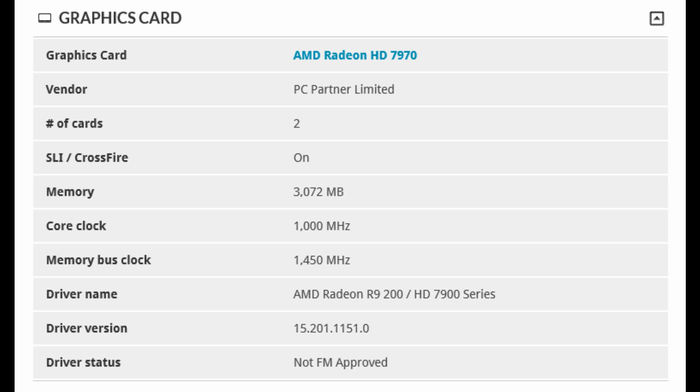So as you can see, AMD Radeon HD 7970 graphics card, number of cards 2, Crossfire is on, there's 3 gig of memory on each card, they're running at a thousand megahertz and they've got 1450 megahertz memory clock speed.